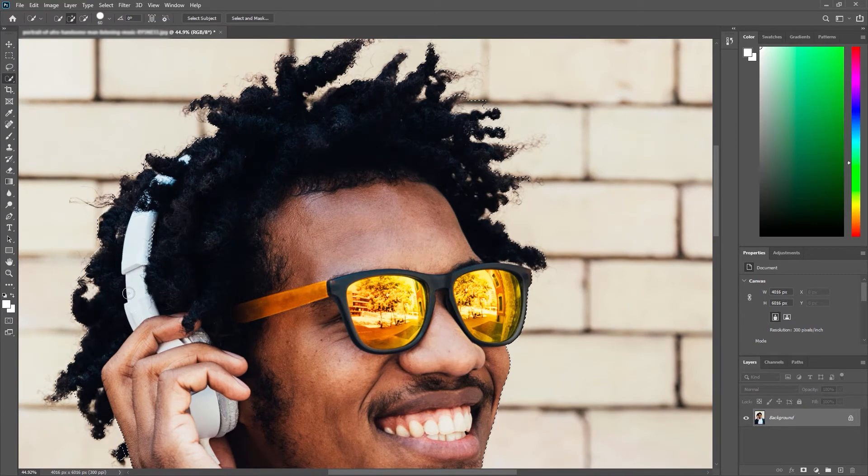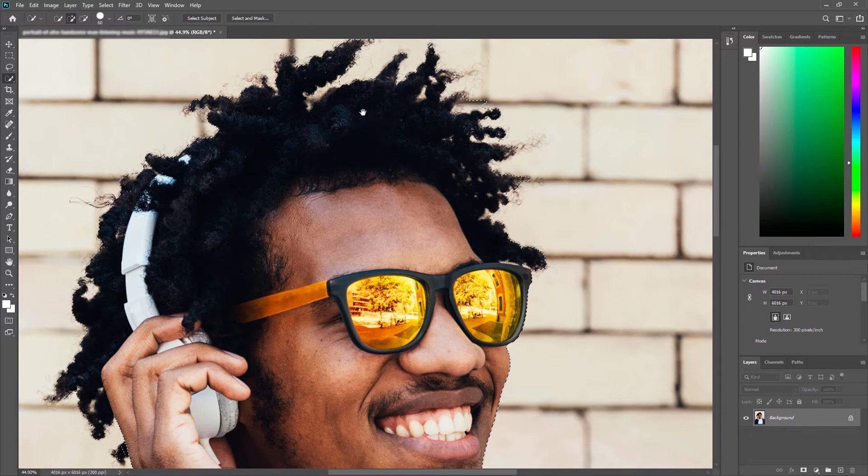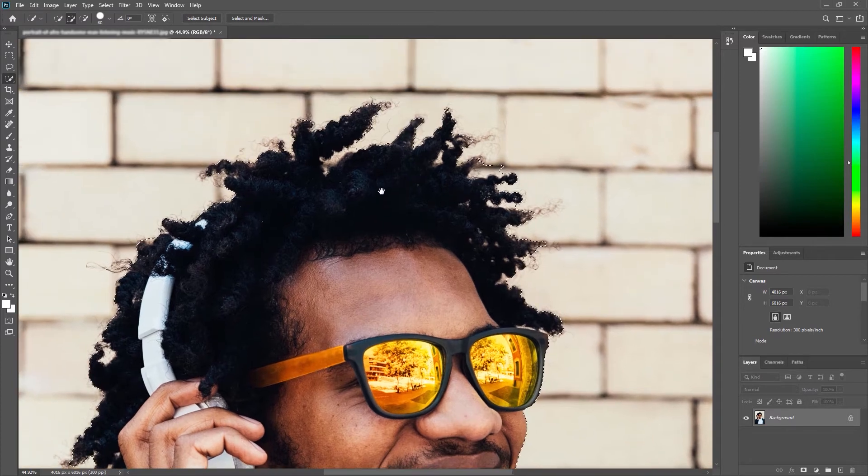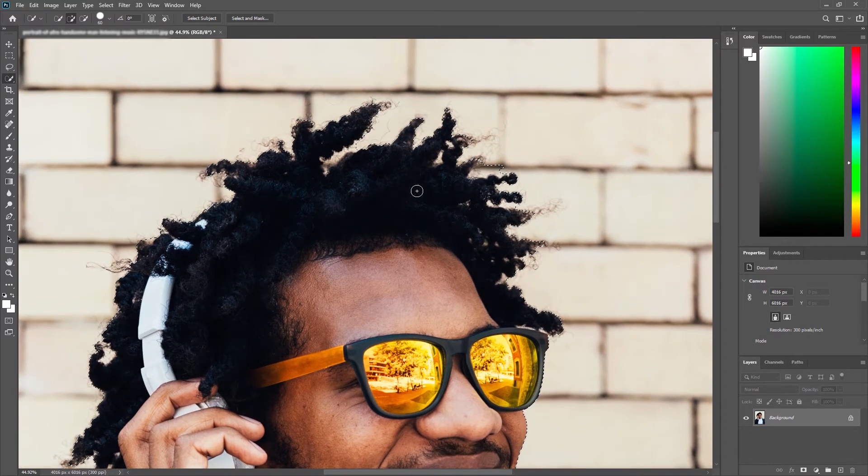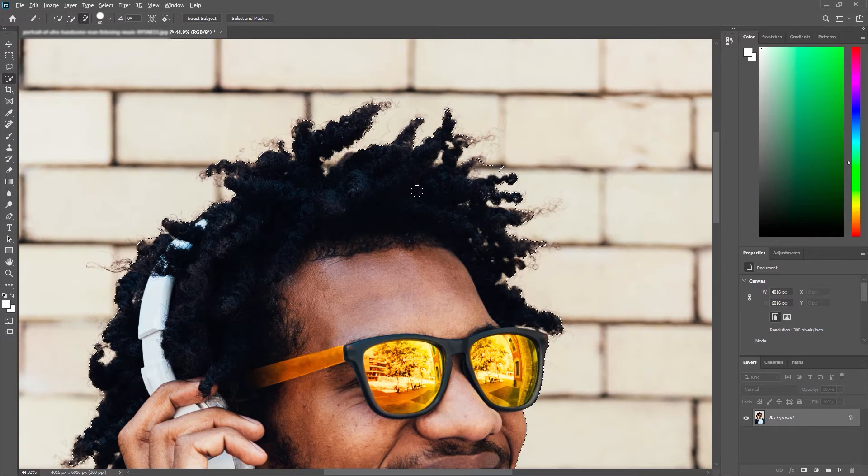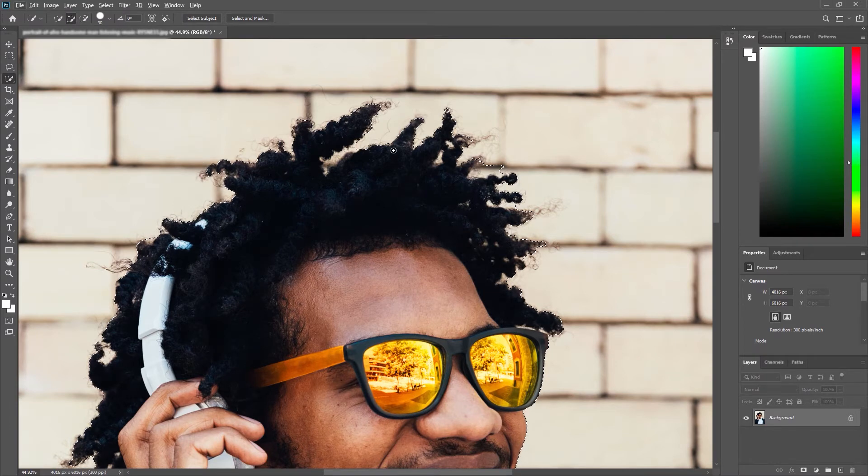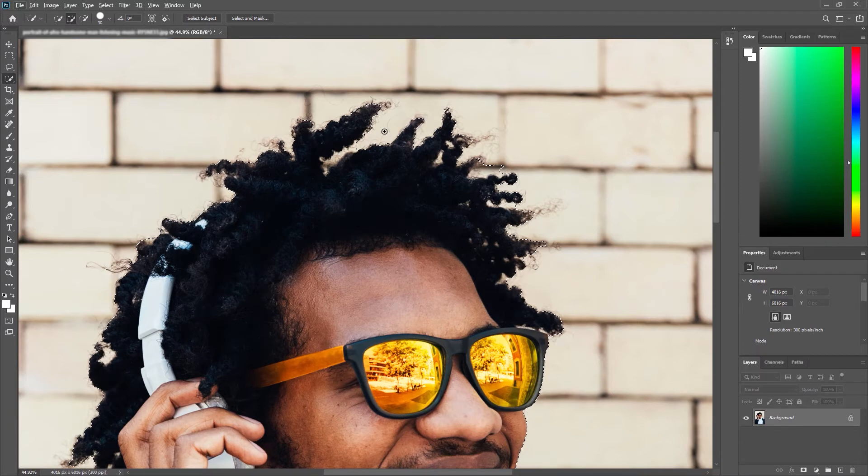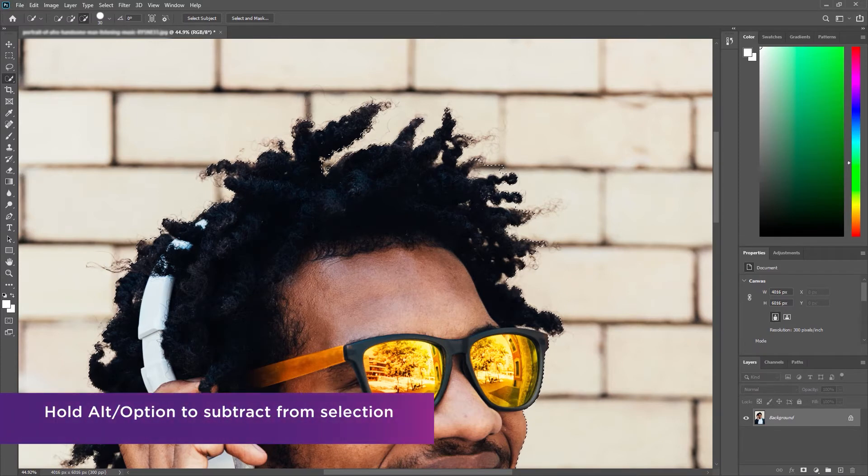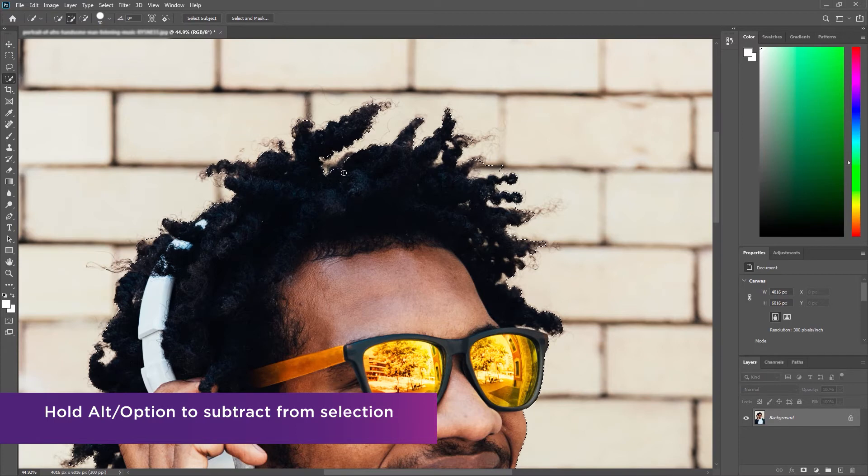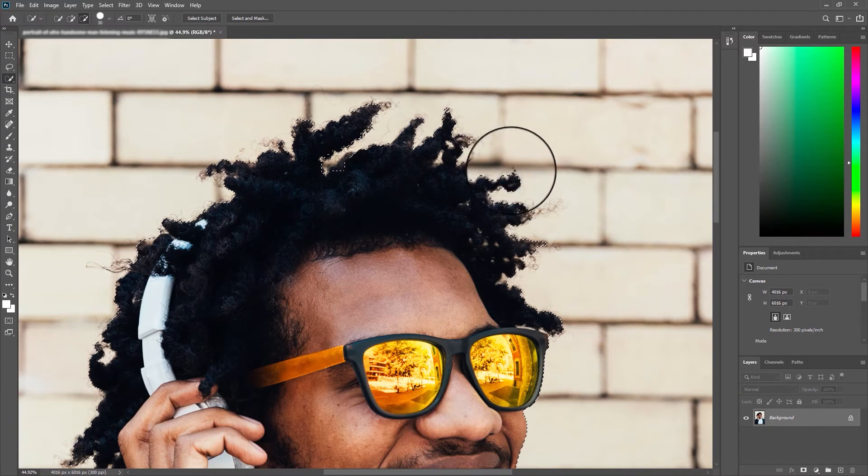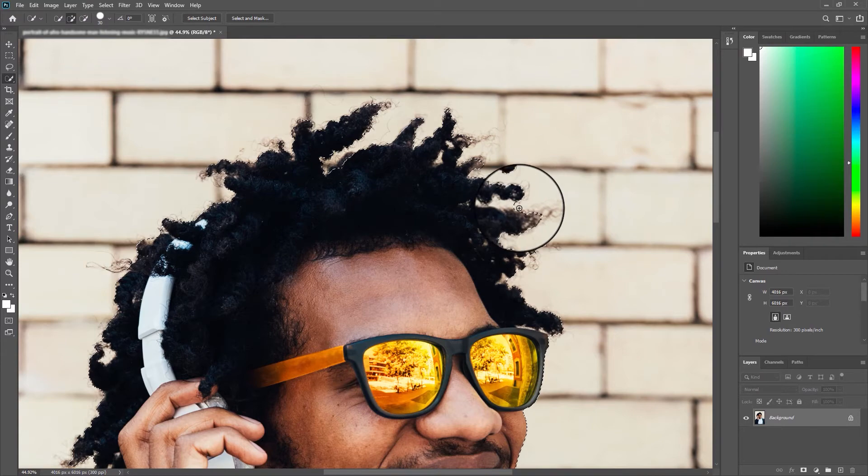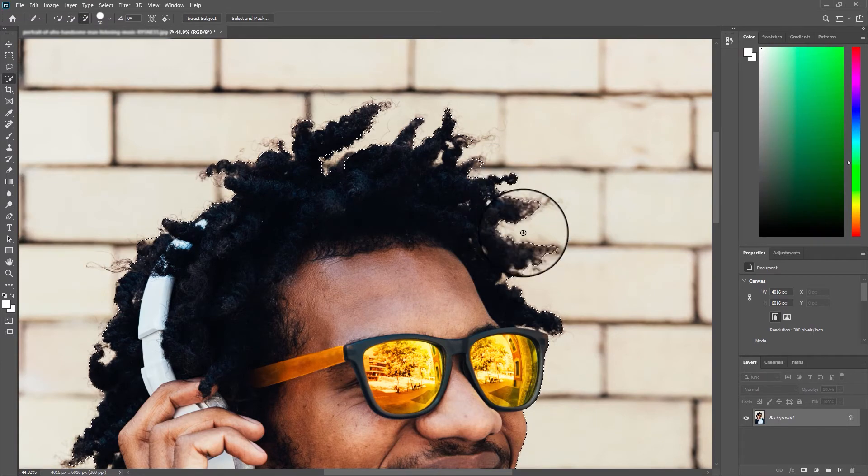I'm doing the same up here for these headphones. You will notice that this tool has struggled with the outlines of hair. Not a problem, we will refine that within the next step but what I will do is just try and reduce the amount of work we have to do in that step. So holding alt on my keyboard I am subtracting from the selection, and you'll notice when I hold alt my cursor changes from an addition sign to a subtraction sign.